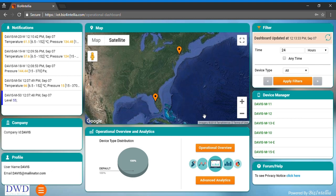company card, profile card, operational overview and analytics card, and at last forum card.